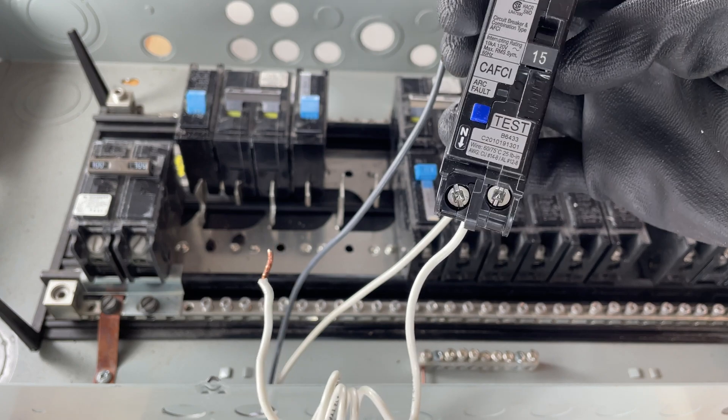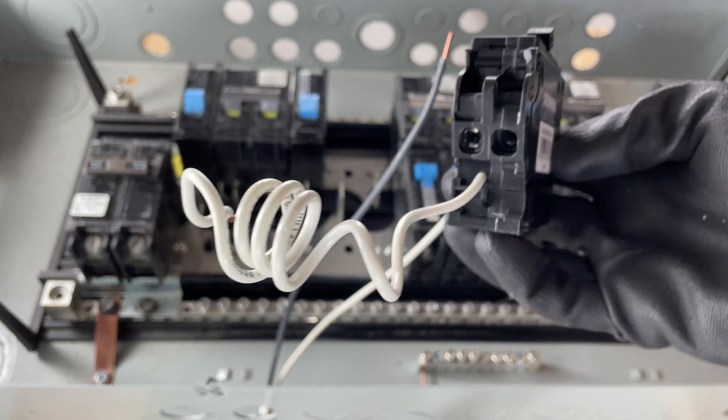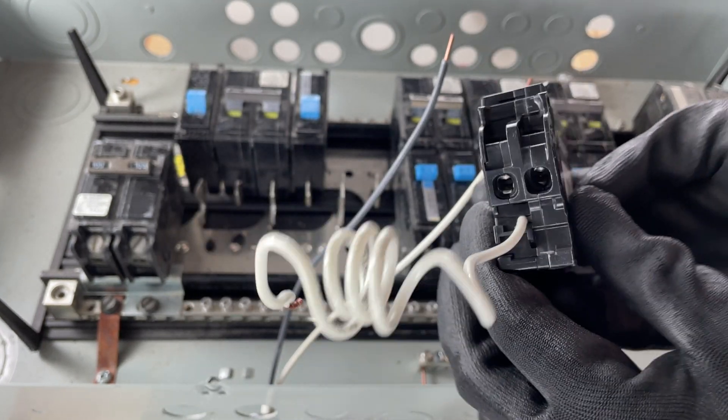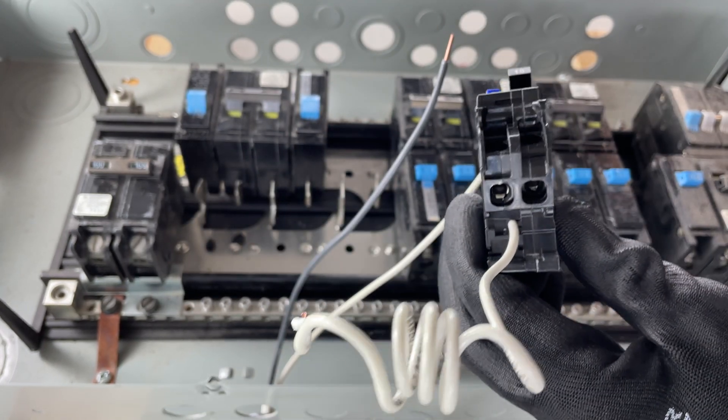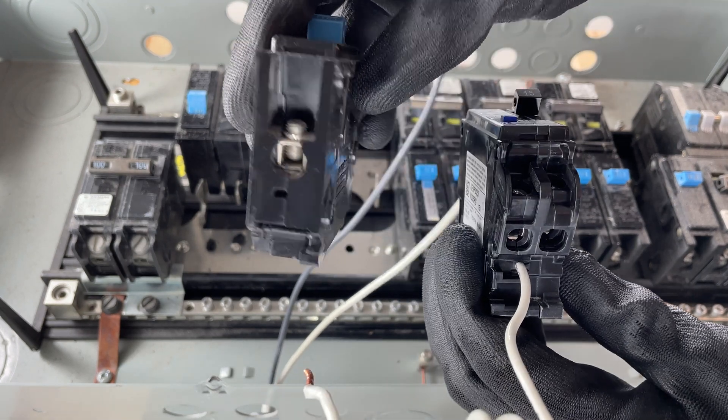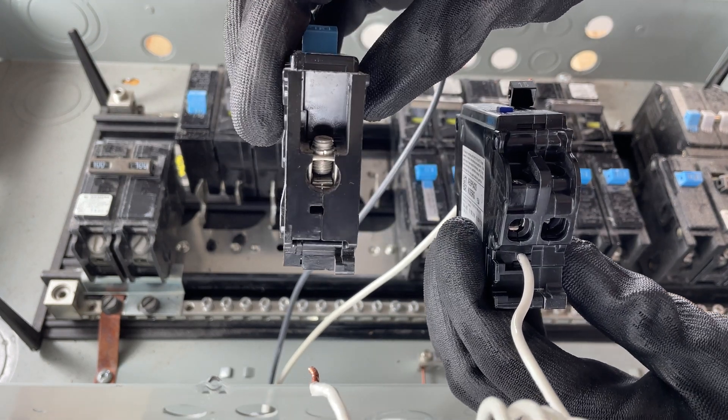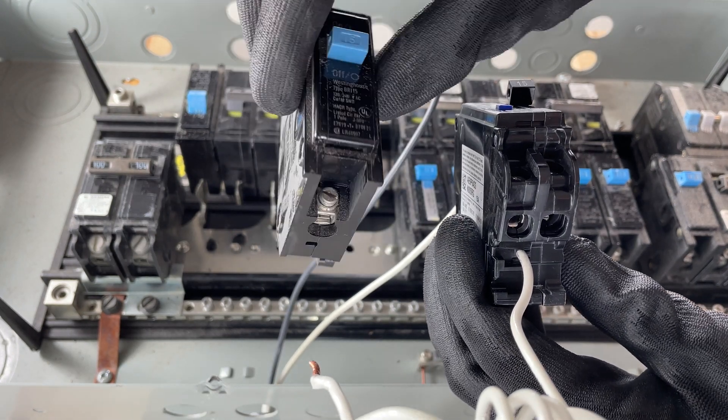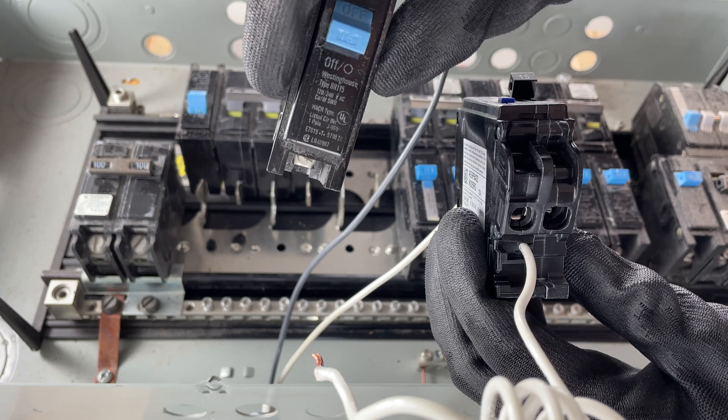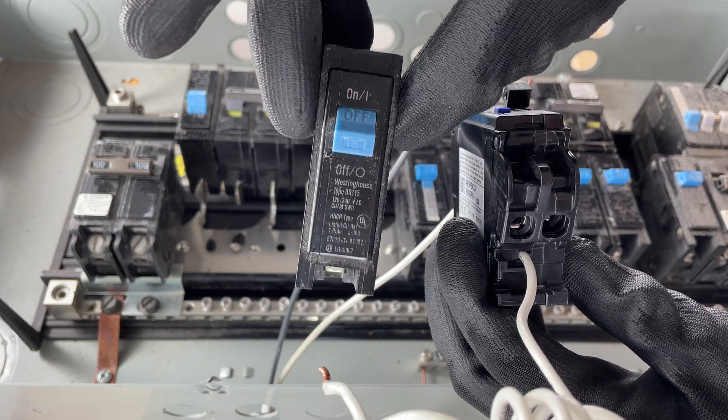It's actually pretty simple. The only difference from a regular breaker, which is on this side, is we have one spot to terminate, one screw on the standard breaker.